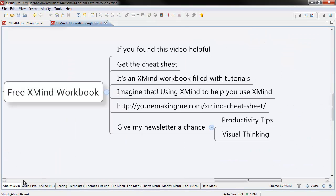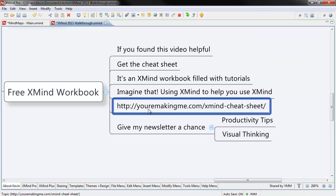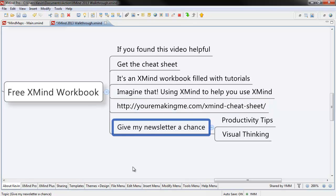Imagine that, using XMind to help you use XMind. You can get it by following the link below. All I ask in exchange is that you give my newsletter a chance. Thanks for watching.